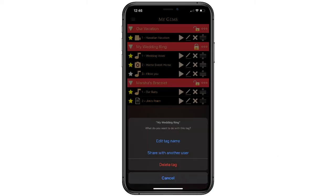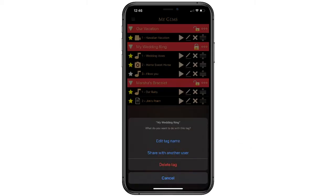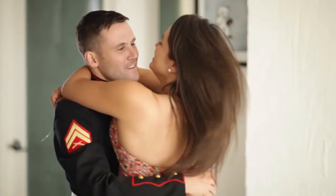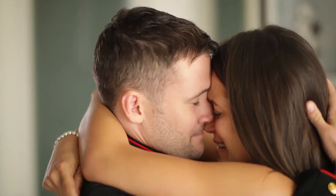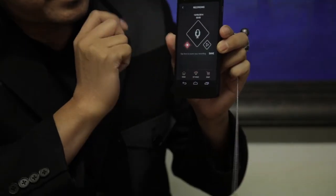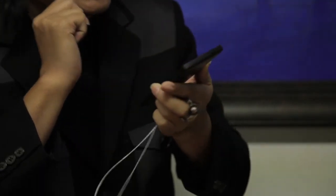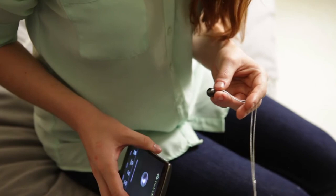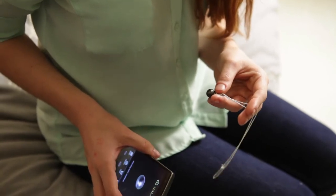Tapping on the three edit dots will allow you to edit the name or delete the gem. The share with another user function allows you to email invite one other person to create an exclusive place for you both to upload items. A person can upload a love note in New York to be immediately stored on a gem in California. It's like a secret locket between you and someone you care about.